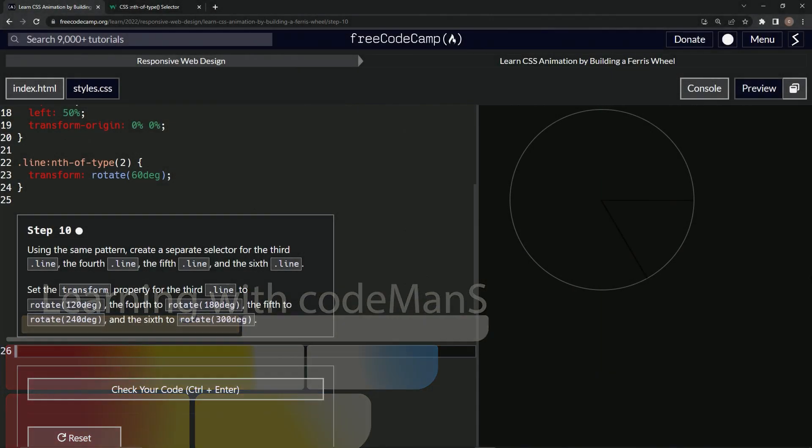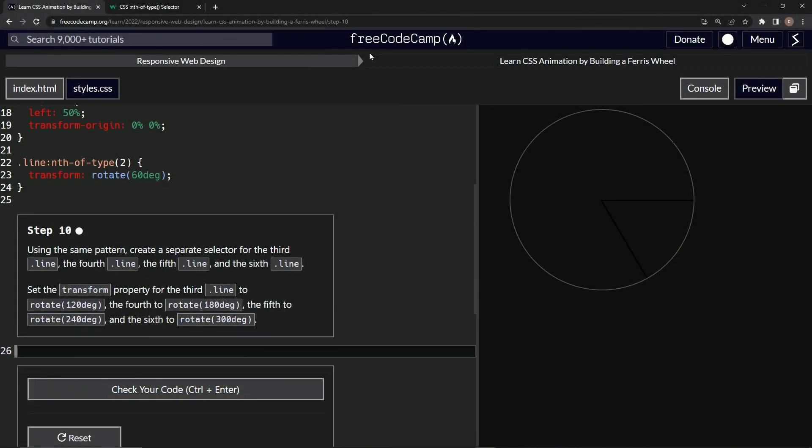All right. Now we're doing FreeCodeCamp, responsive web design, learn CSS animation by building a ferris wheel, step 10.